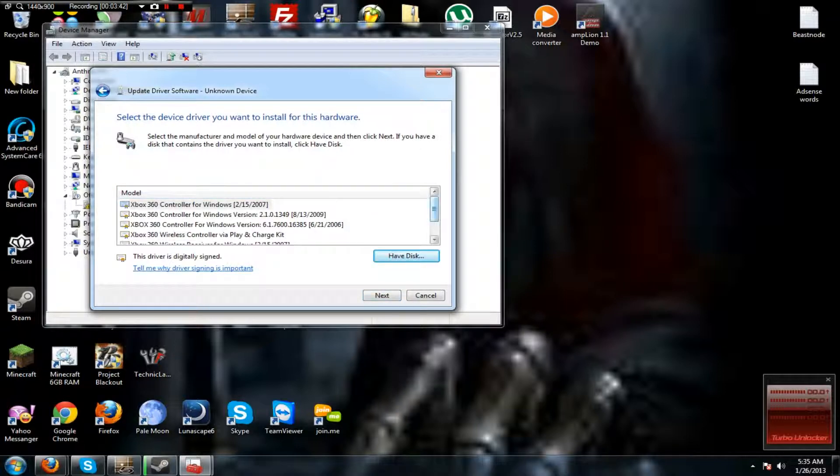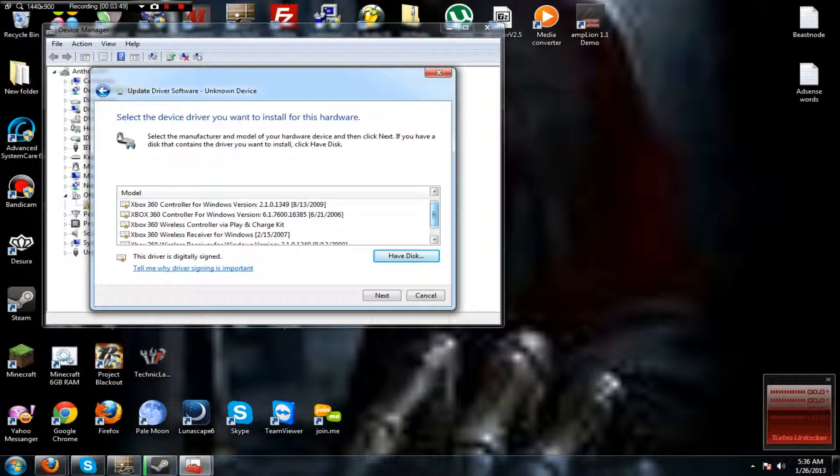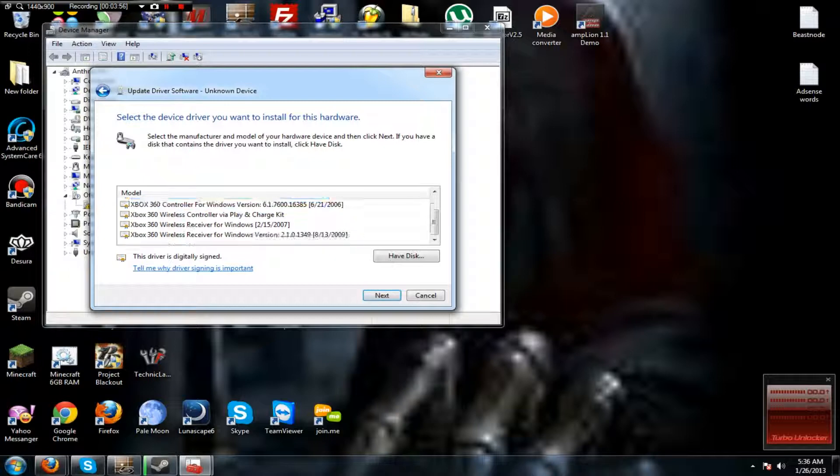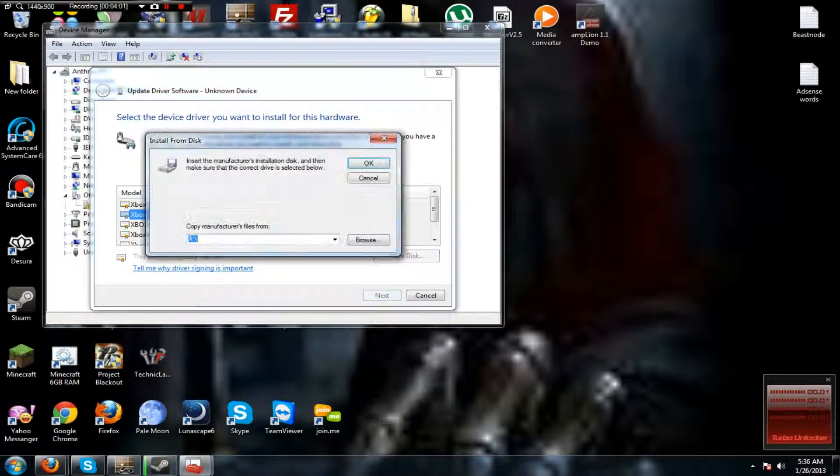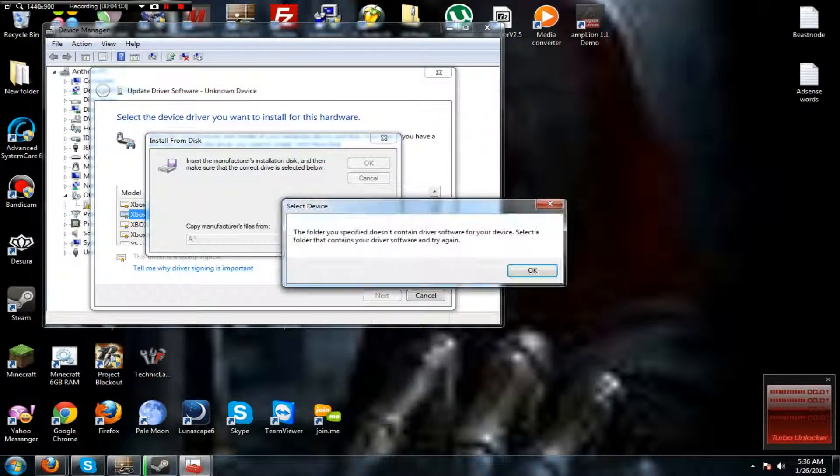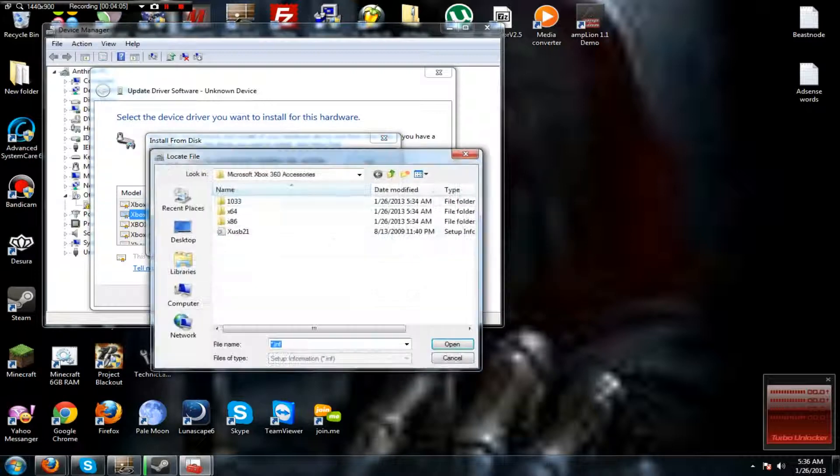Alright, you can either click one of these. Can't remember which one to do, but I think it's that one or this one. It's this one, but you can go to Have Disk. Oh whoops, not OK, but Browse.